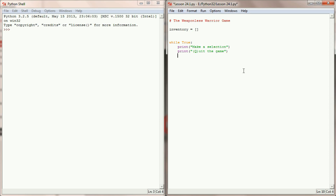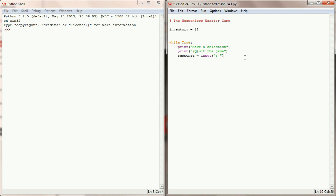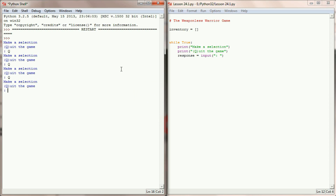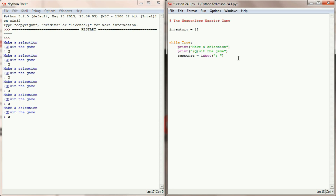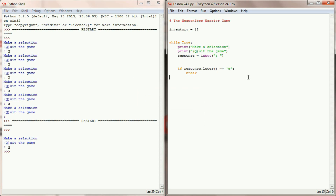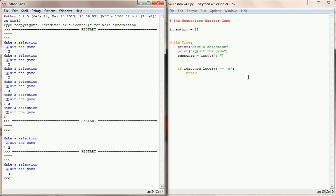We'll check to see if the user enters Q. In order to do that we're going to have to get a response from the user, so let's add an input statement: response equals input, with a colon. Let's see what this looks like when we run the program. At the bottom of the game loop I'll add an if statement: if response.lower equals lowercase Q, the program will break. Let's try it — uppercase Q stops the program, lowercase Q stops the program. That is pretty good.